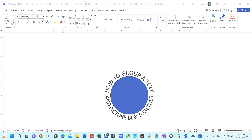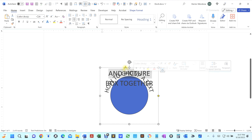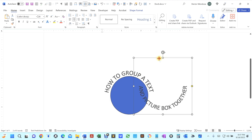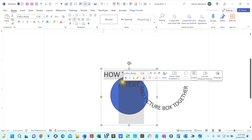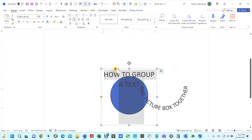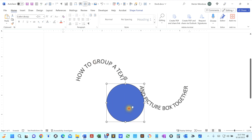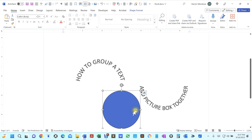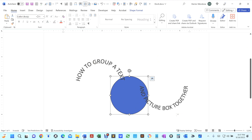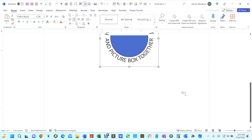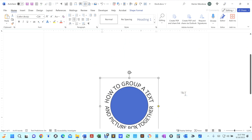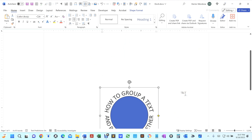Hello everyone. Earlier I showed you how to create an image similar to the one you see here. There are three photographs — well, some of them are text boxes — and then this particular one is a circle. It's easy to select them and move them around. You can group them and move them all together, and that's the whole reason for this video.